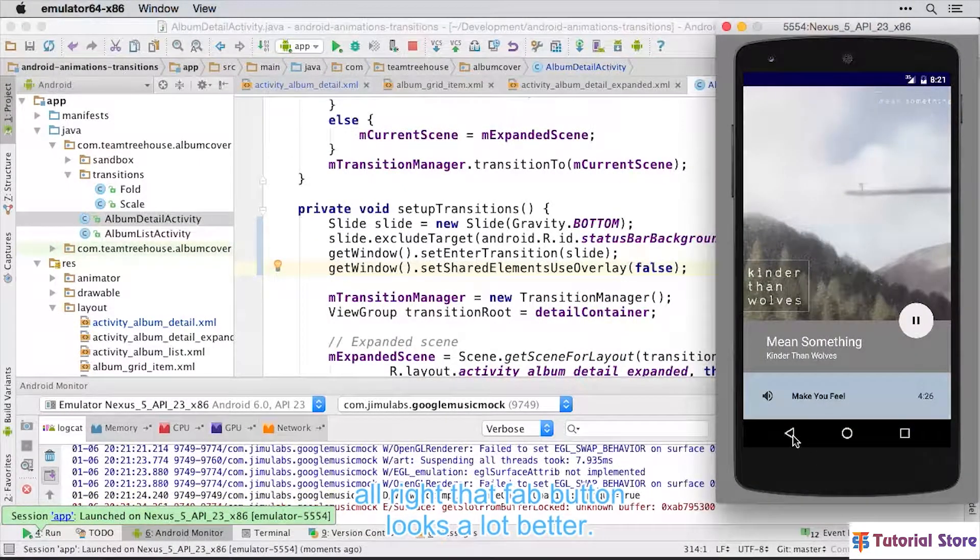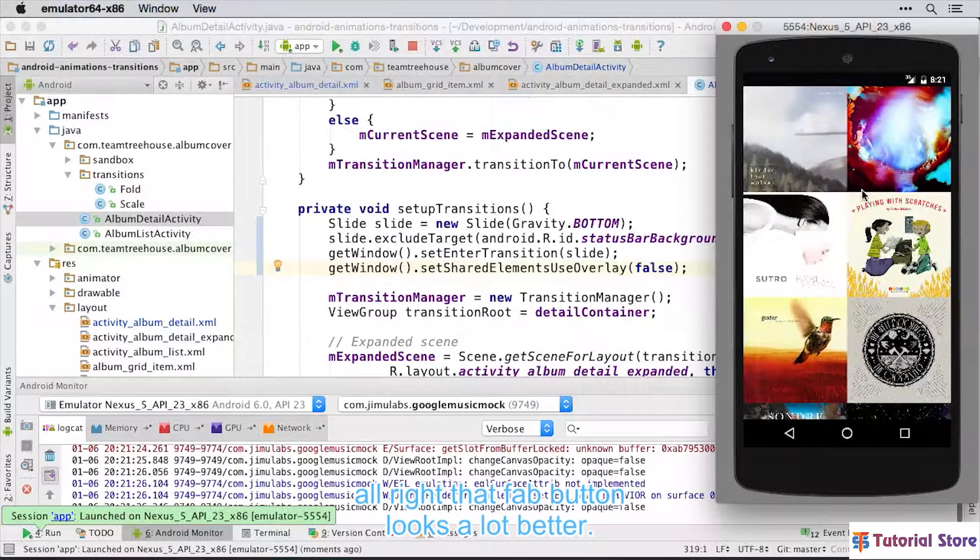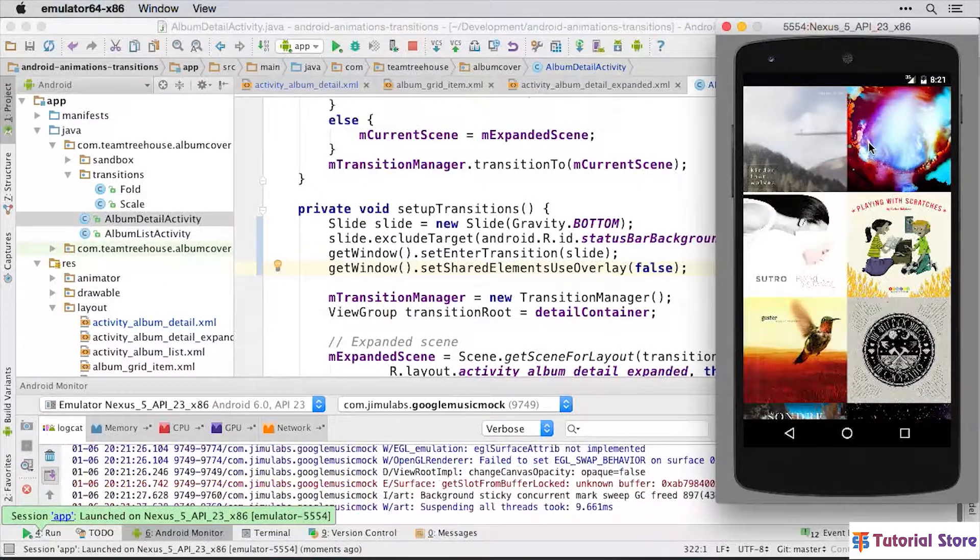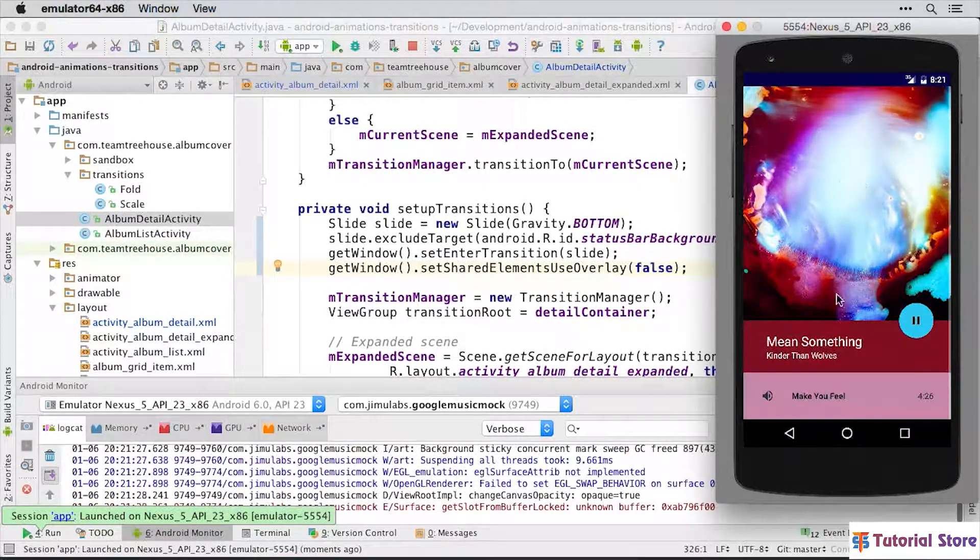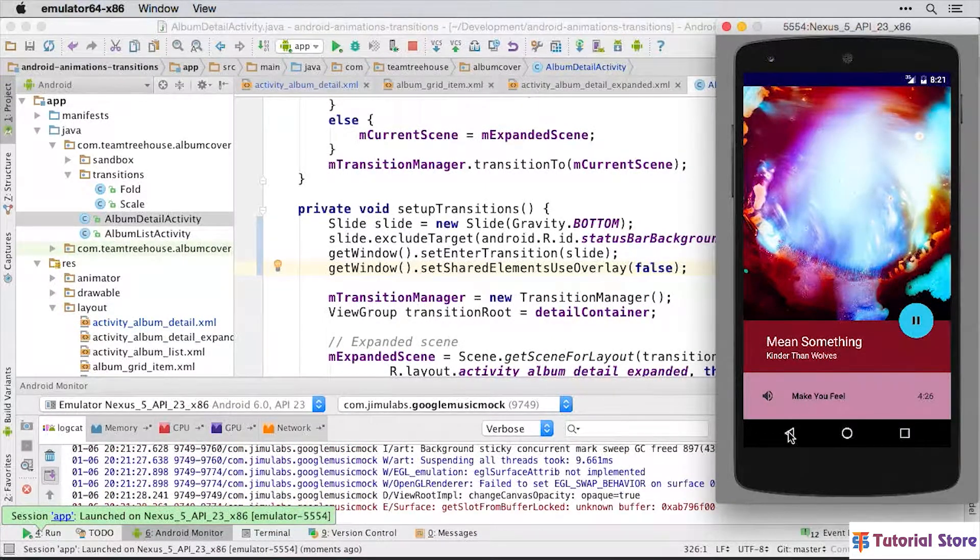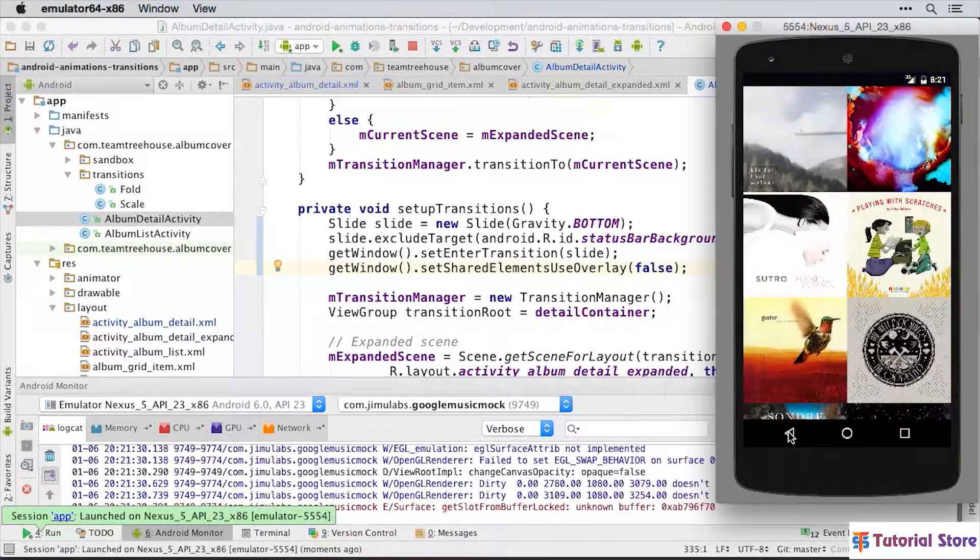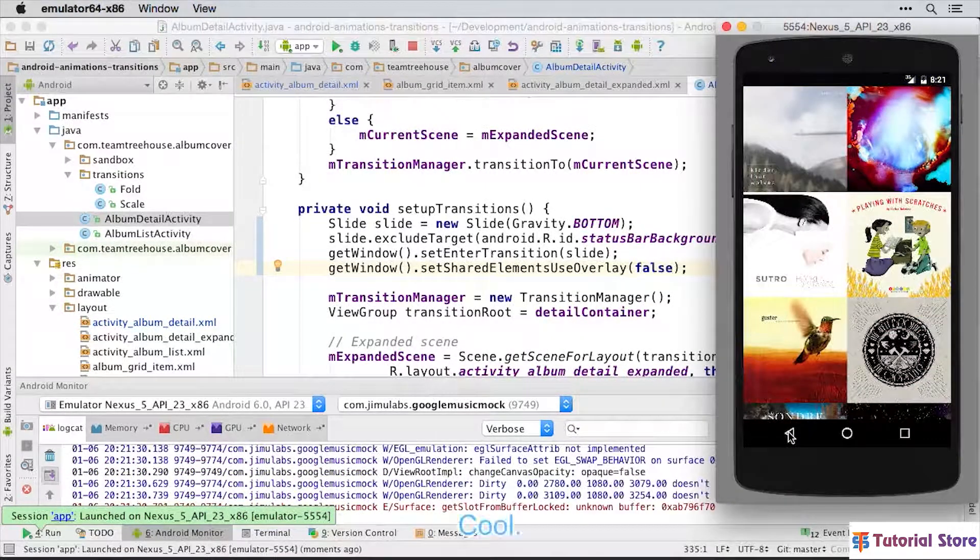And... alright, that fab button looks a lot better. Cool.